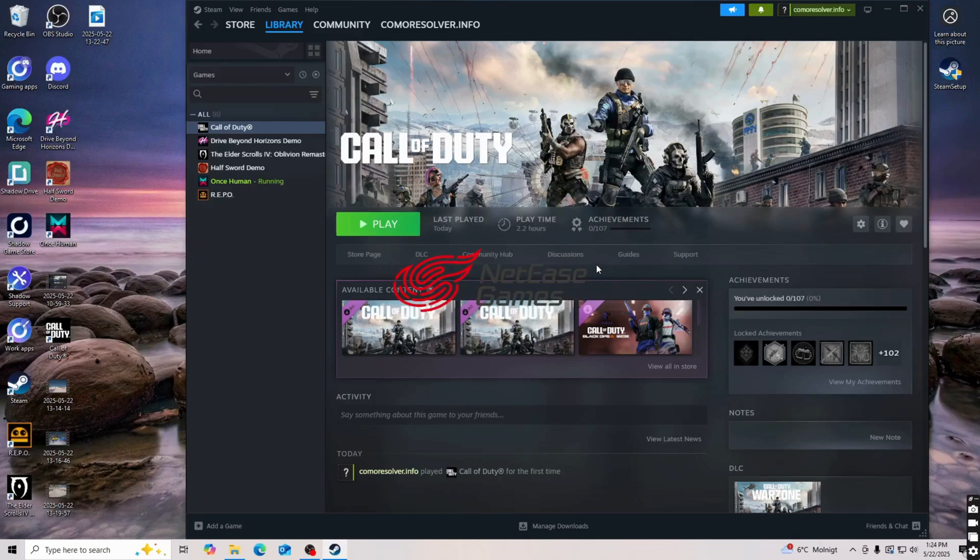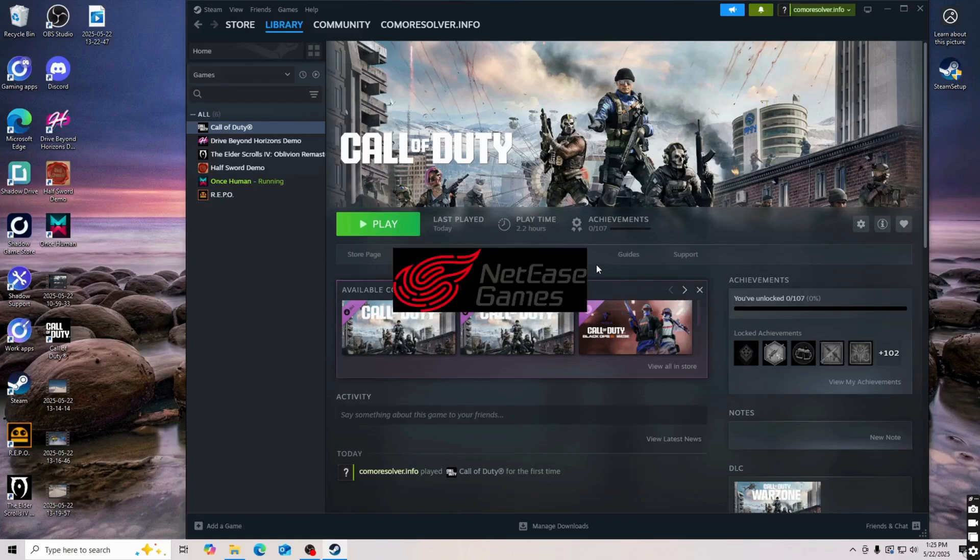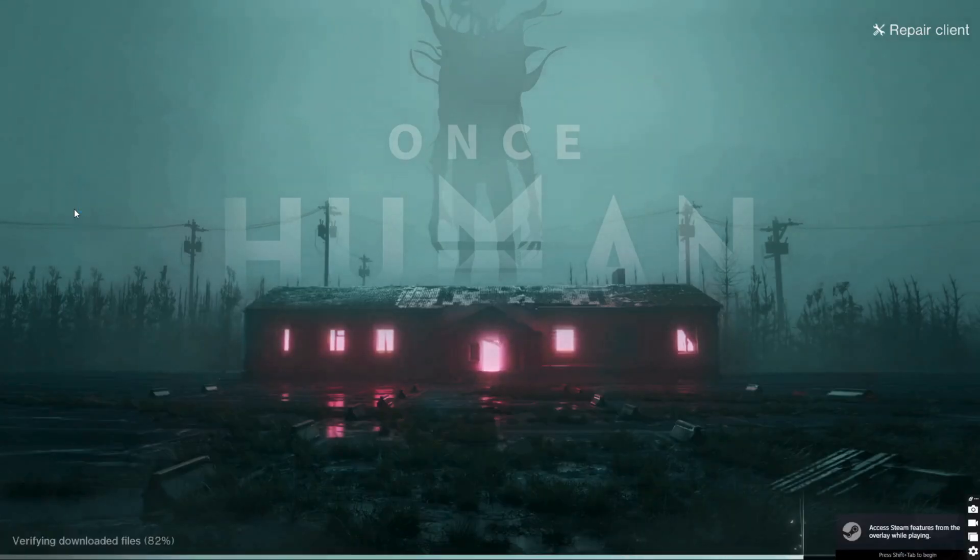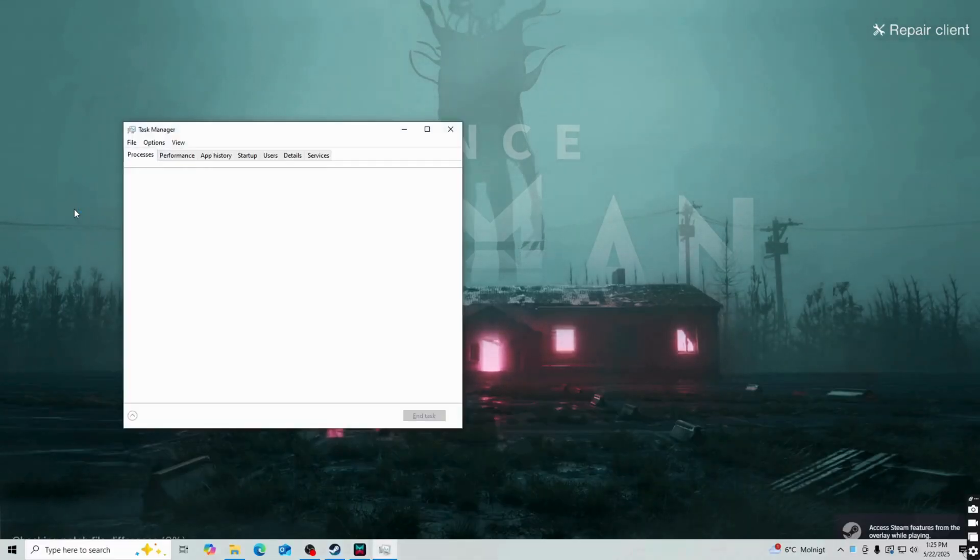So basically when you're going to now launch the game, what you're going to do when the game has actually been launched is to click on control, shift and then escape. So I did this myself, so control, shift, escape.